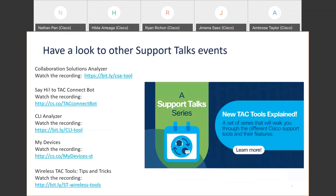I'd also like to invite you to have a look at other Support Talks events we've hosted in the Cisco community. You can see a range of different TAC tools that can help you solve your issues and save time — the Collaboration Solutions Analyzer, the TAC Bot, the CLI Analyzer, My Devices, or the different wireless TAC tools.